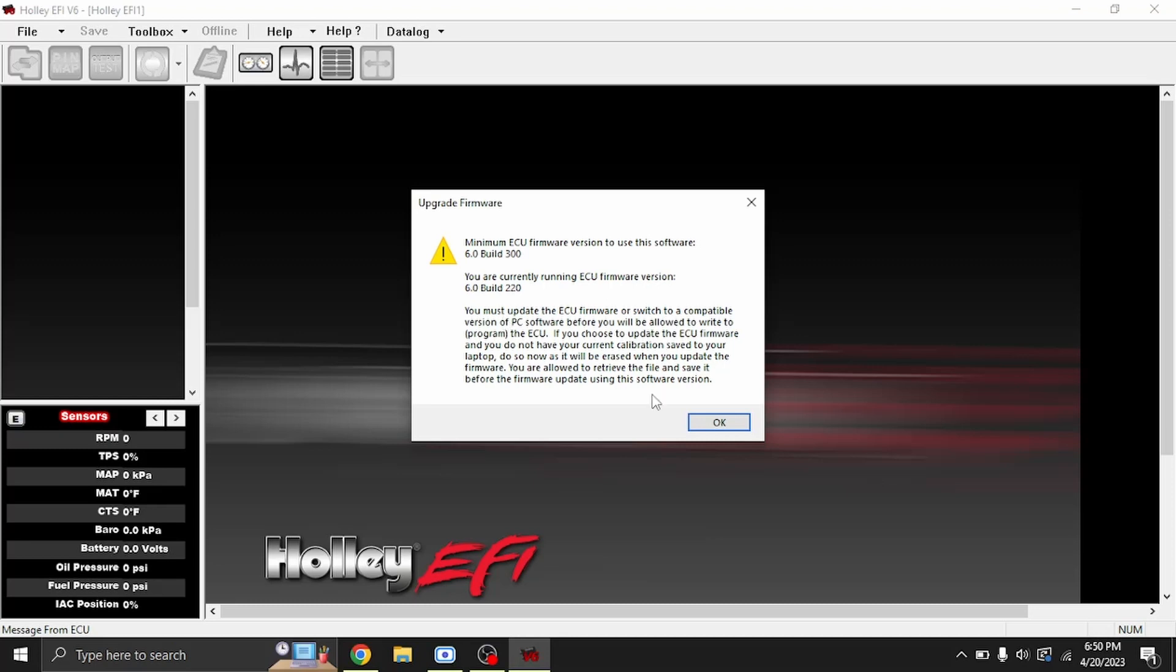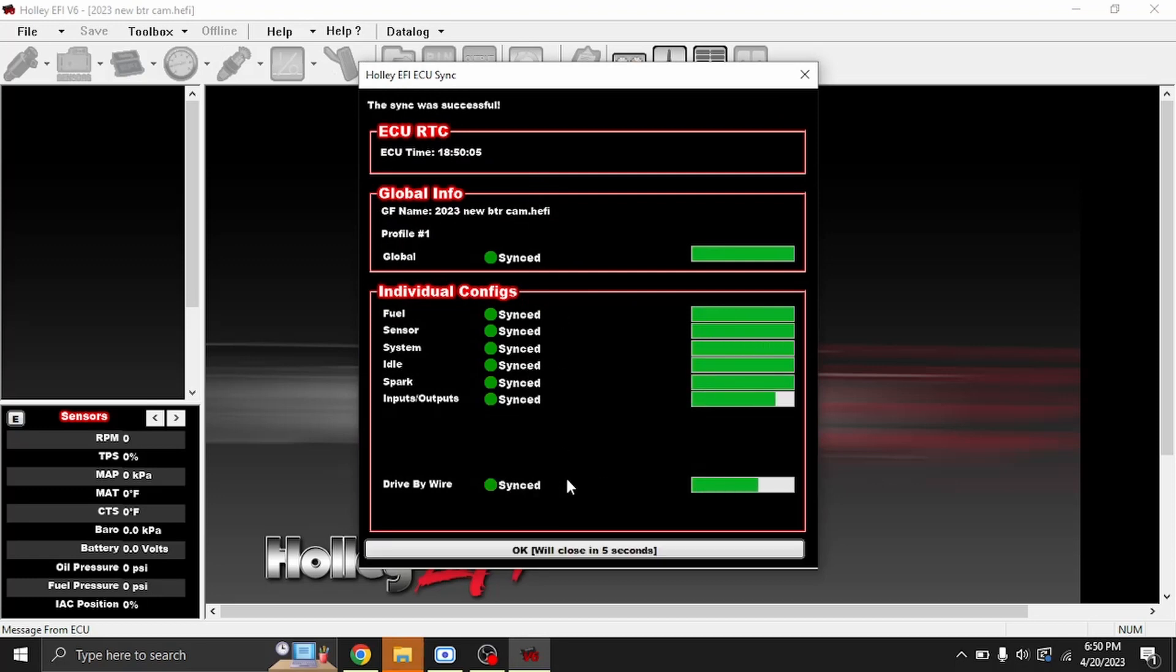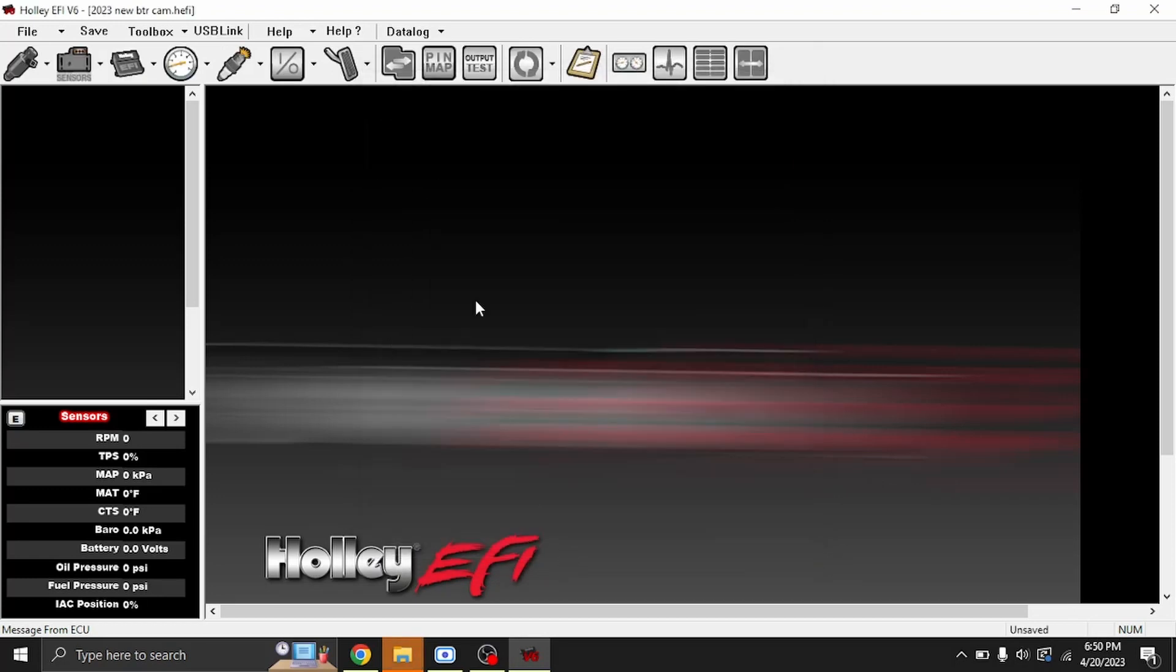We'll hit OK. It will pull the tune file out of here and let you view it, but it still will not let you make any changes until you update the firmware.